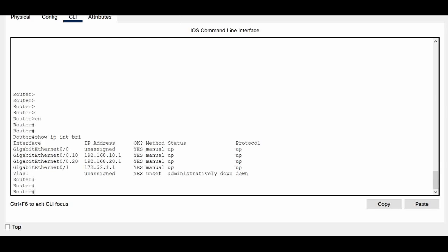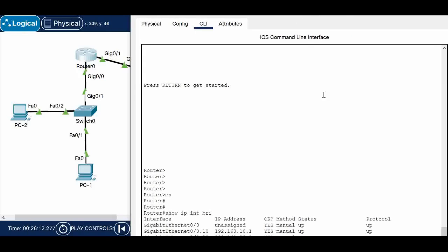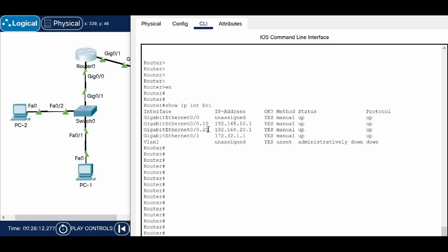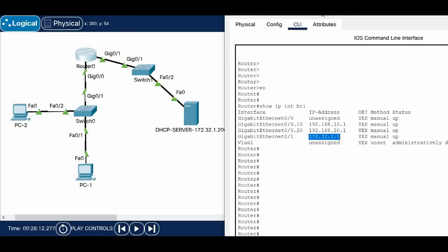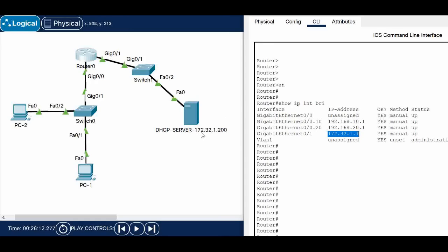Looking at the router interface configuration, on GigabitEthernet 0/0 I have two sub-interfaces: 192.168.10.1 and 192.168.20.1. On GigabitEthernet 0/1 I have IP address 172.32.1.1, and the DHCP server is also in the same subnet at 172.32.1.200. So the PCs are connected to the 192 segment and the DHCP server has a 172 segment IP address.